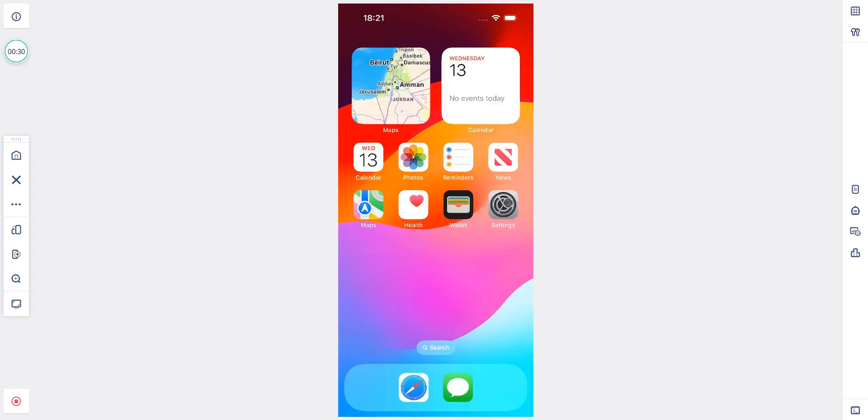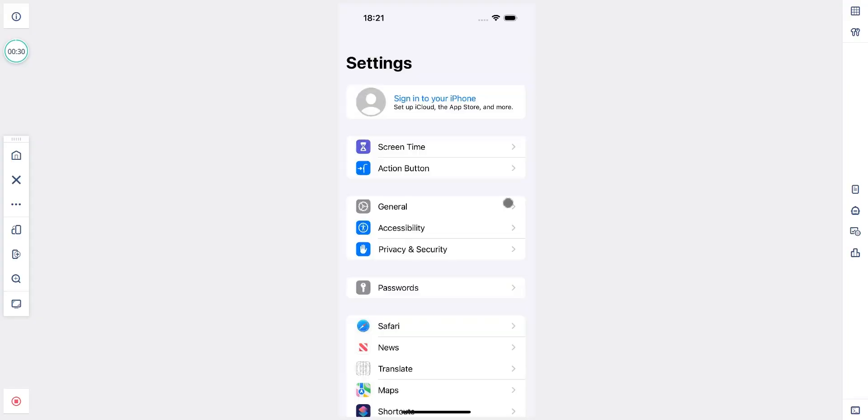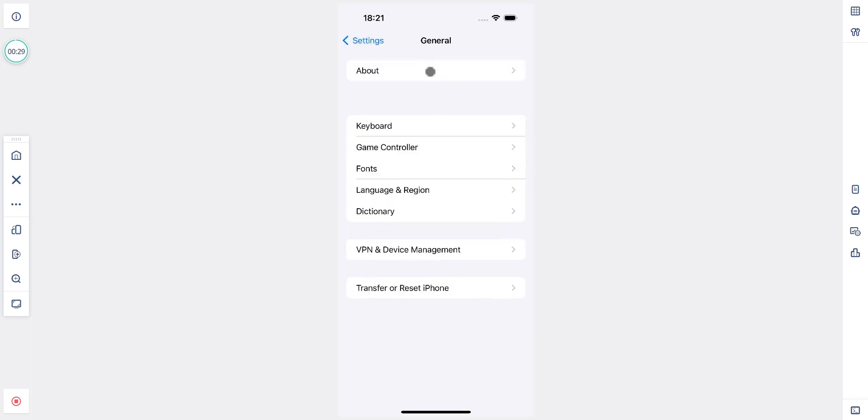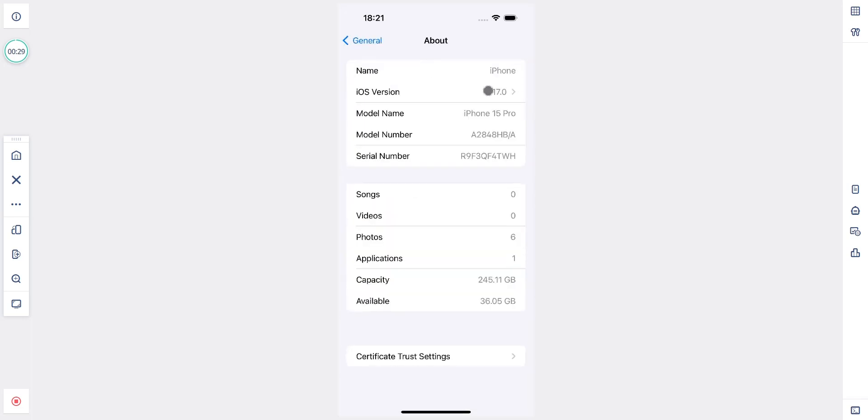I now have an iPhone 15 Pro simulator open and I'm able to control it manually. I can open the settings and when I navigate into the about device section you can see that we have an iPhone 15 Pro emulated device.